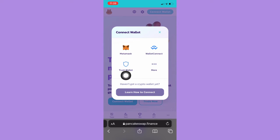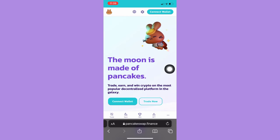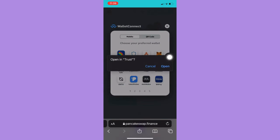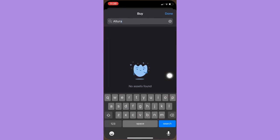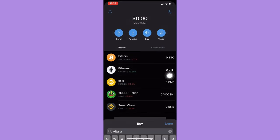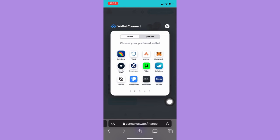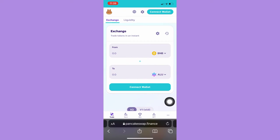Choose Trust Wallet, then click on Trust Wallet once again and click on Open. Your wallet has now been connected to pancakeswap.finance.